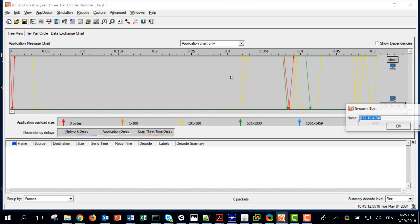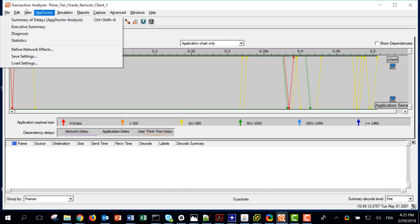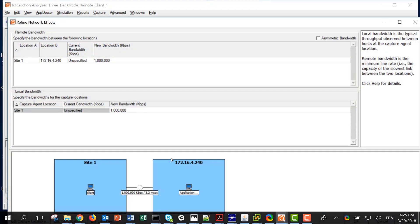Now if I go to the data exchange chart I only see two tiers: the client and I can rename here the IP address to use 'application server'. I do not see the traffic to the database and this is normal because I am only looking at the traffic sent and received by the client, which is not talking directly to the database server.